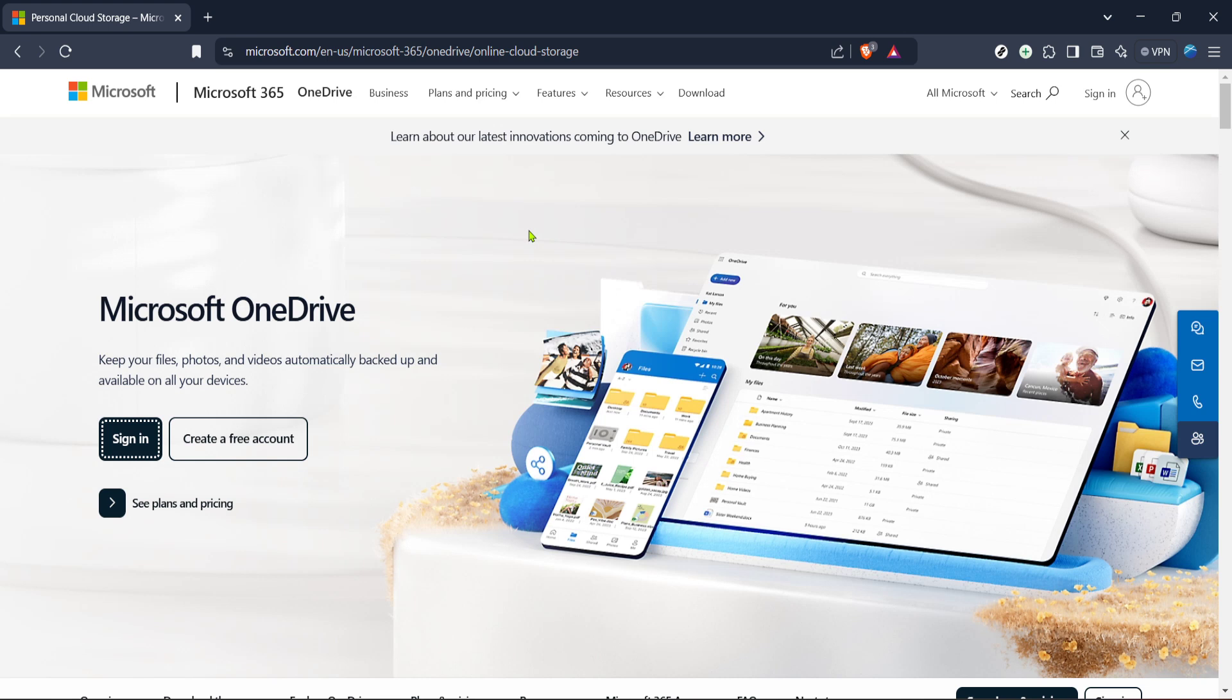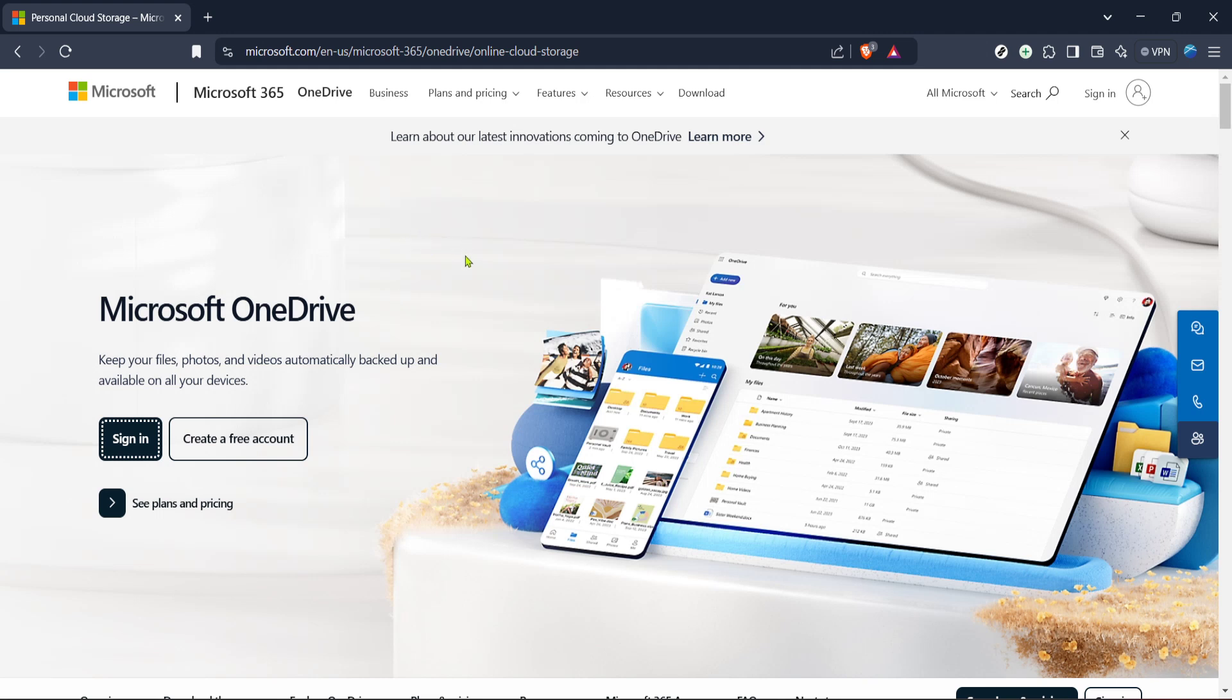First you'll want to visit the OneDrive website. Simply open your preferred web browser and navigate to Microsoft's OneDrive page. You can easily do this by typing OneDrive into your search engine and clicking on the official link.